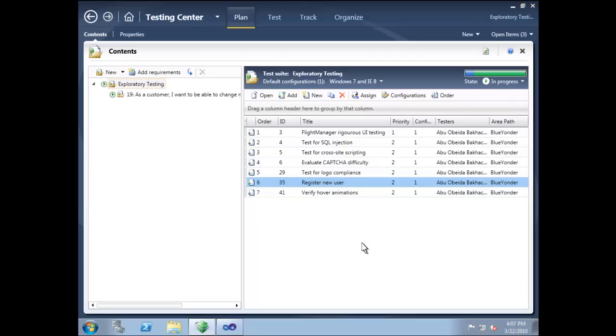Microsoft Test Manager gives testers a wide range of options for testing. Strict, regimented testing is certainly important, but so is exploring the application under test to find new kinds of bugs. Microsoft Test Manager supports this kind of exploratory testing equally as well.